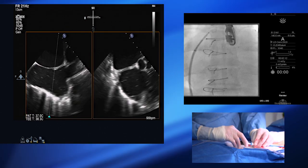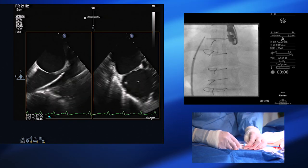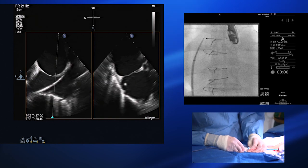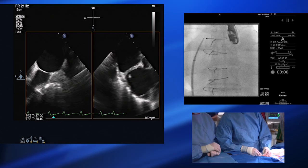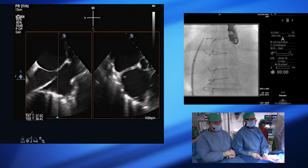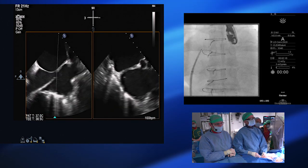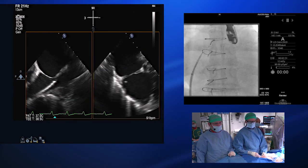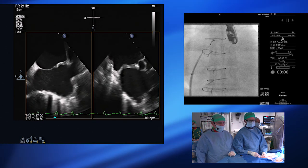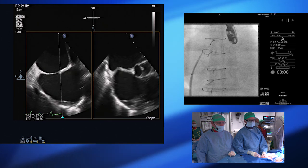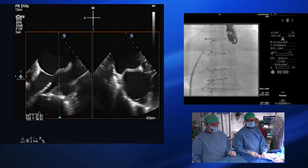We now have an SL0 catheter and a Baylis needle in the SVC coming down. What we want to be is posterior and inferior. The views on the TOE on the left show superior-inferior with superior on the right, and on the right we're looking at AP with anterior on the right. His septum has had some ablations before, so it is going to be more scarred, which is why the Baylis needle is quite useful here.